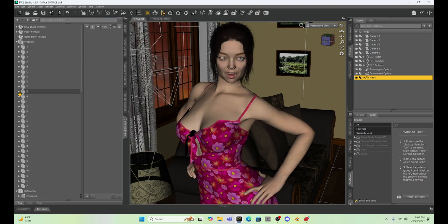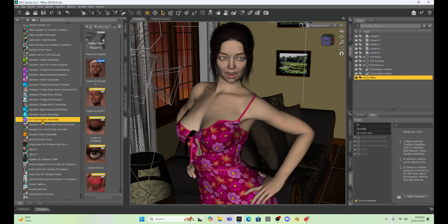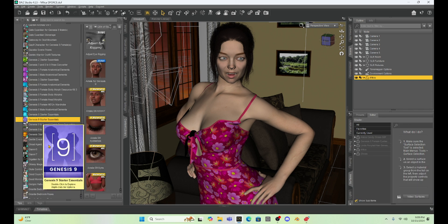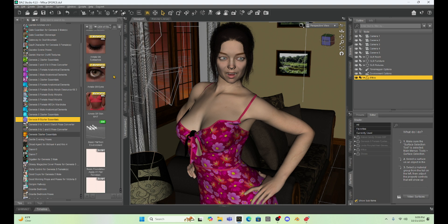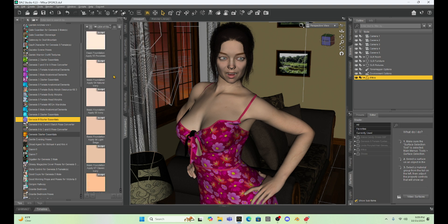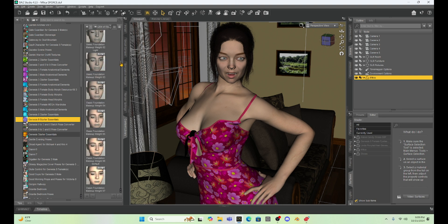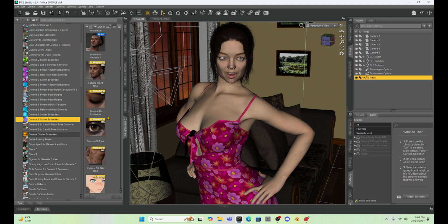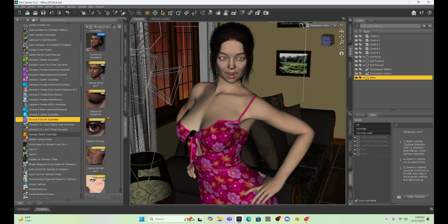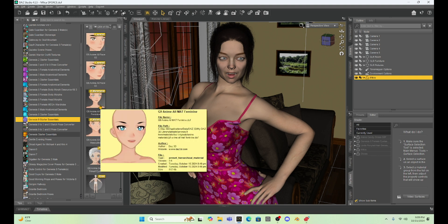So let's check out the Genesis 9 Essentials. See what we've got here. All right, as I go to Genesis 9 Starter Essentials, I'm not seeing a whole lot of new different stuff. There might be some makeup. Wait, was that there before? Honestly, I haven't checked this out. There is a cartoon version. One of the things I did hear about the new DAS 4.23 is you can do a toon version. And I'm going to explore that a little bit and then probably make a tutorial on that.